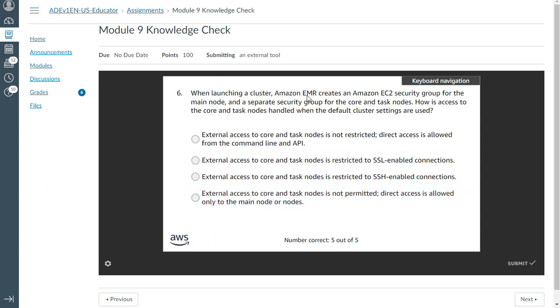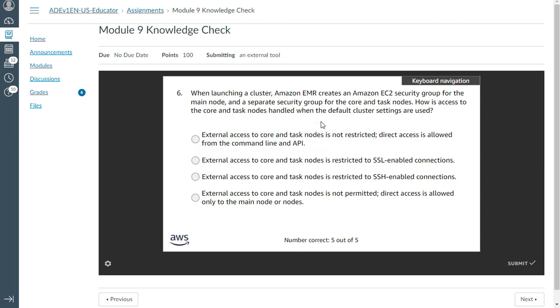The sixth one: When launching a cluster, Amazon EMR creates an EC2 security group for the main node and a separate security group for the core and task nodes. How is access to the core and task nodes handled when the default cluster settings are used?